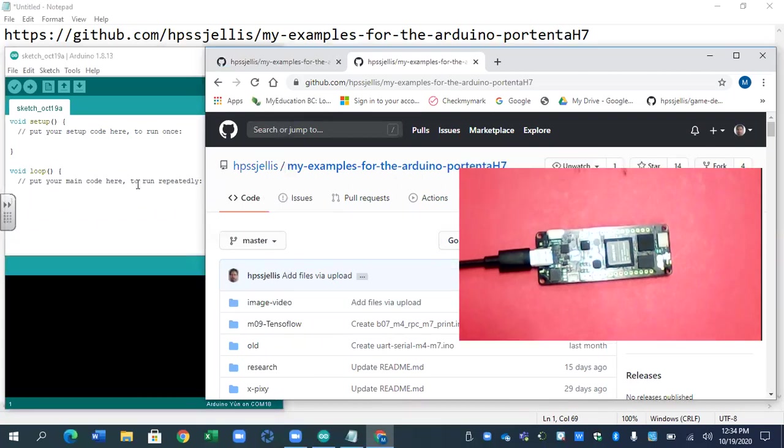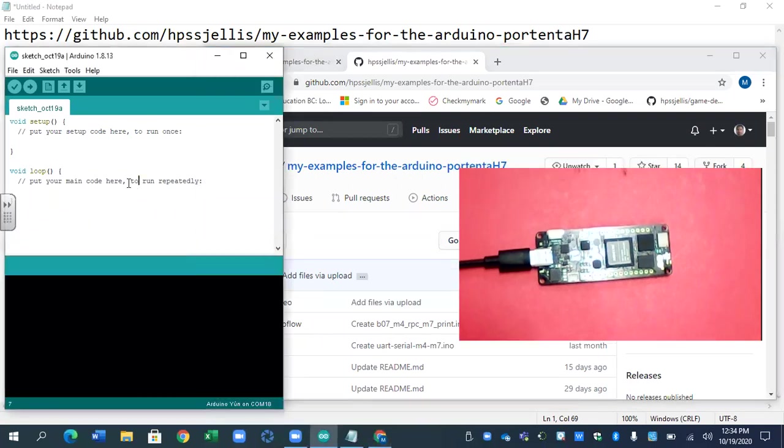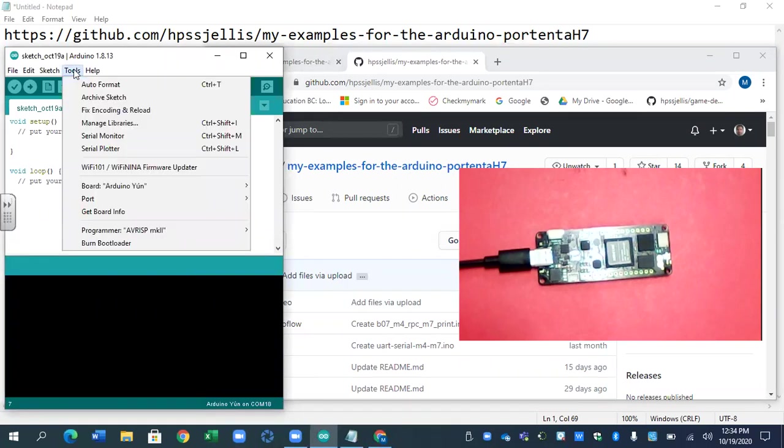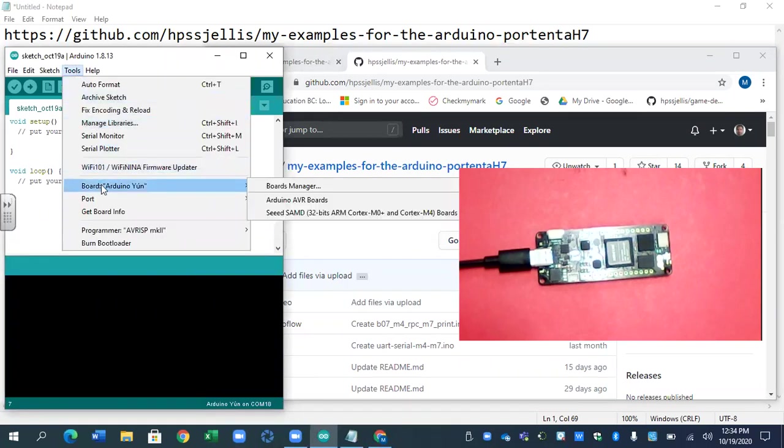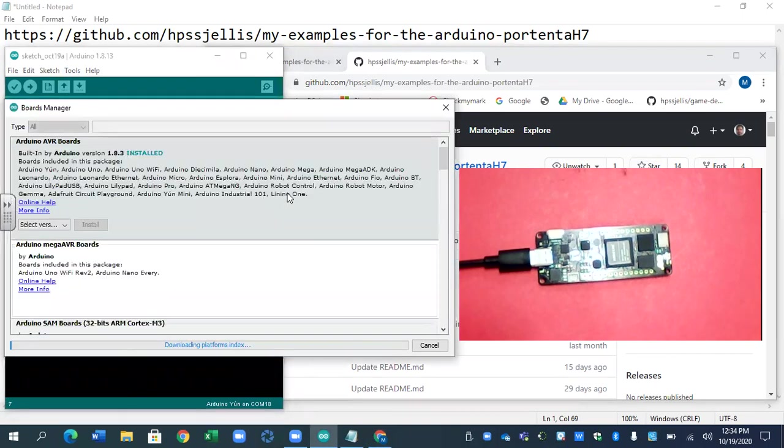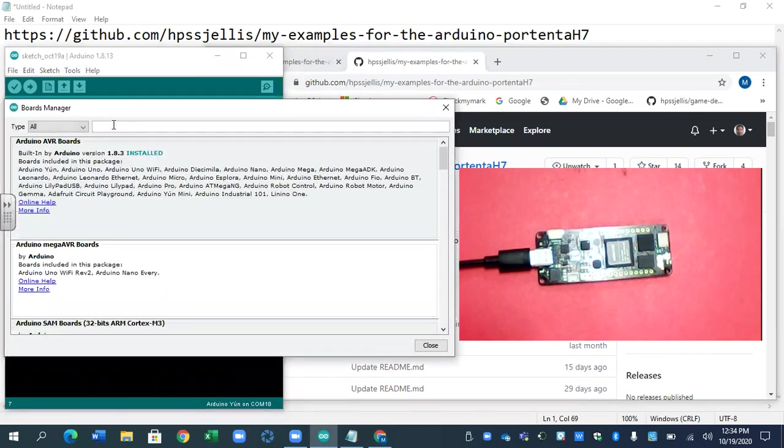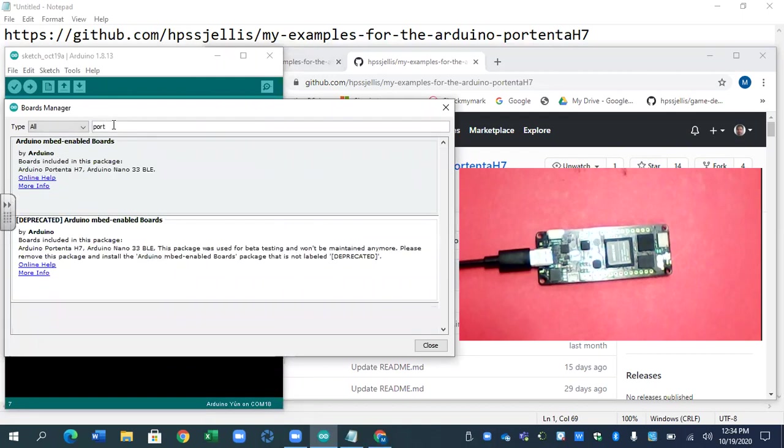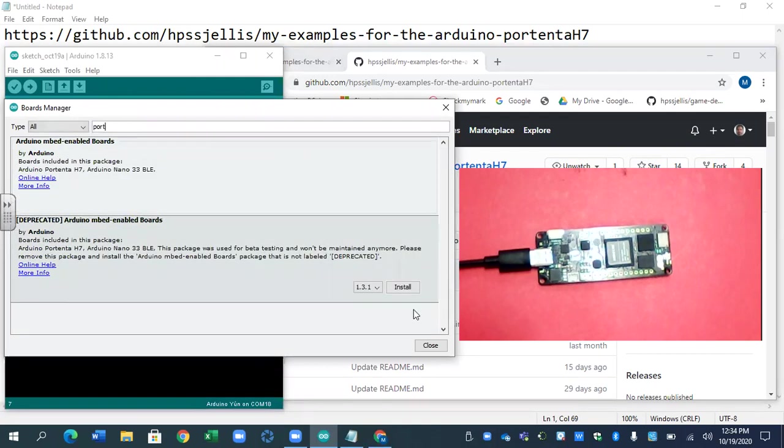But today let's just install. So there's some blank code. Your first step is going to be going to the board manager. There's the board manager. You need to type port or embed or something. I type port because it brings up the two examples and nothing else.